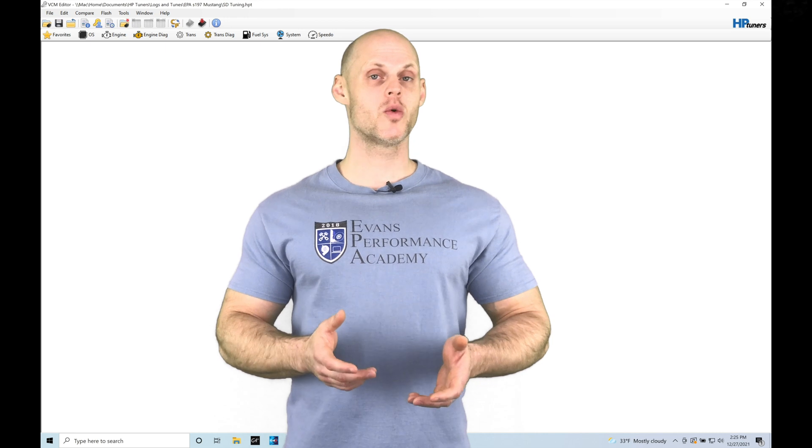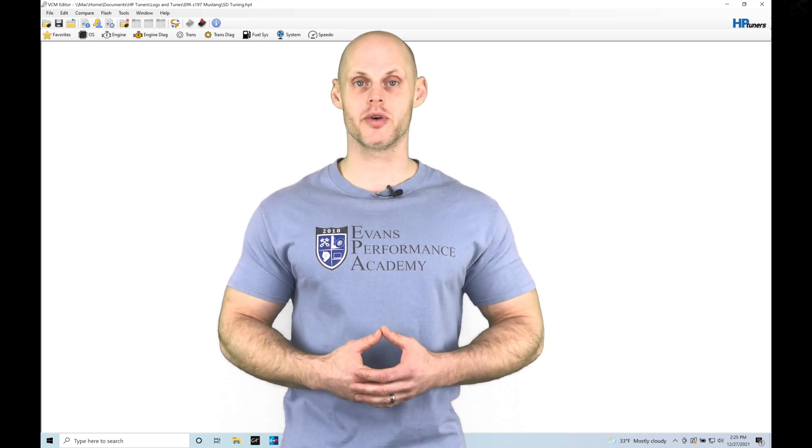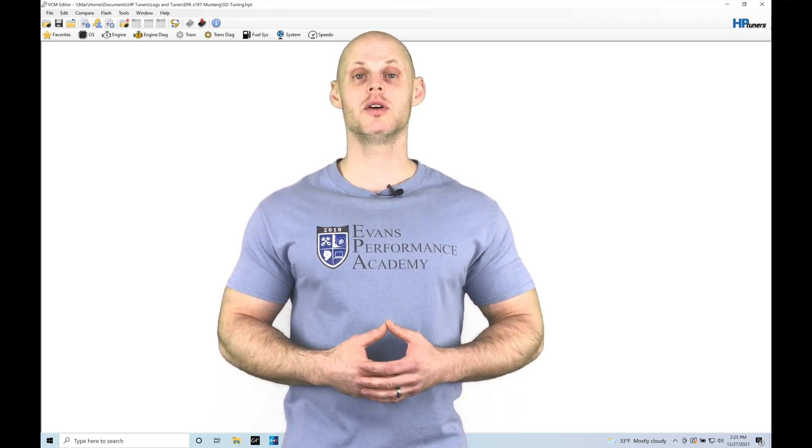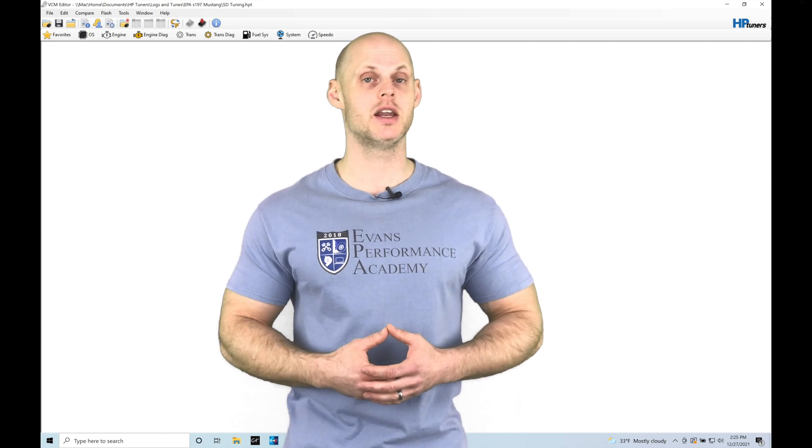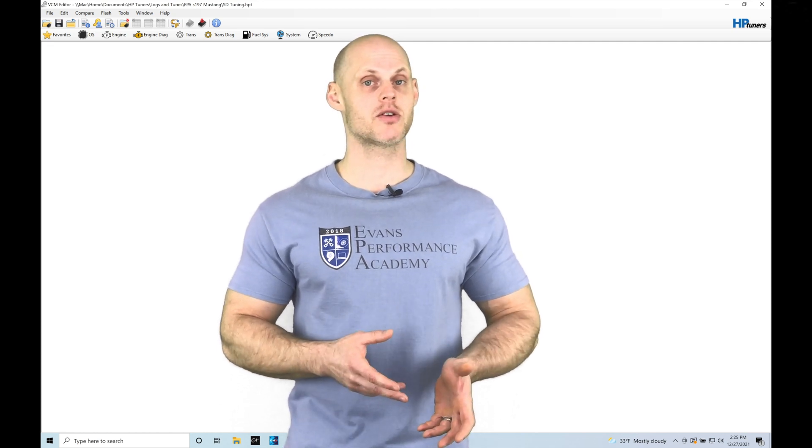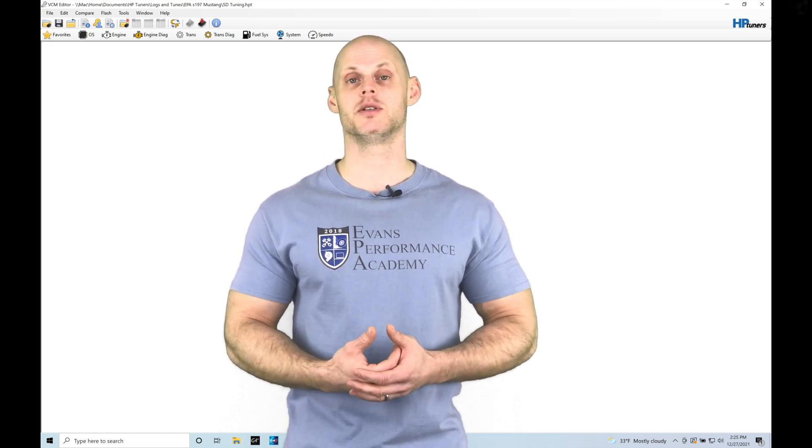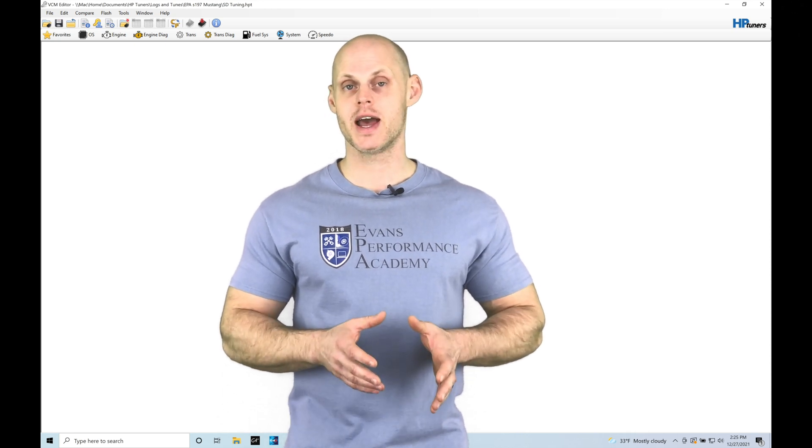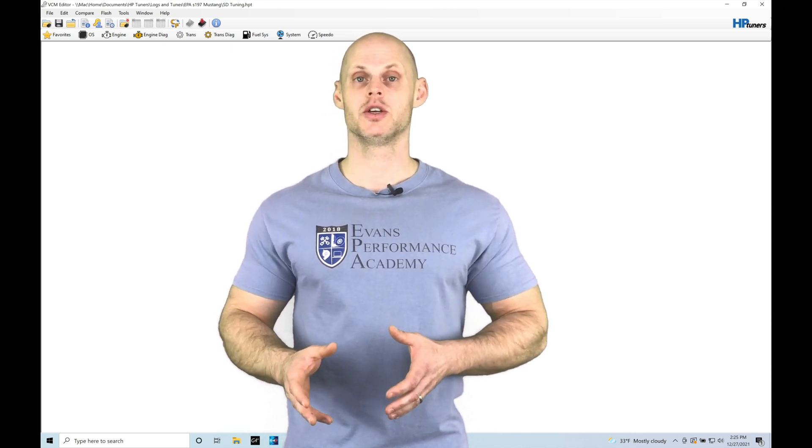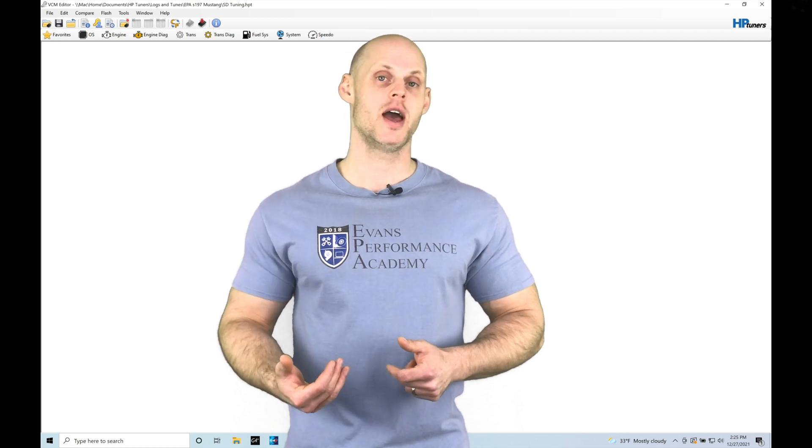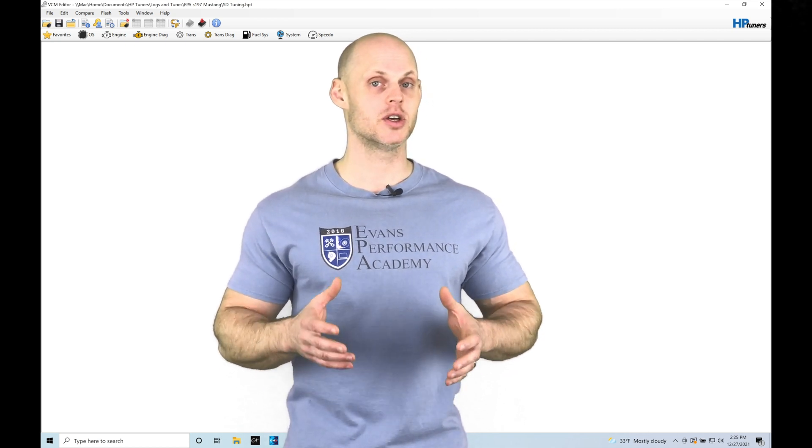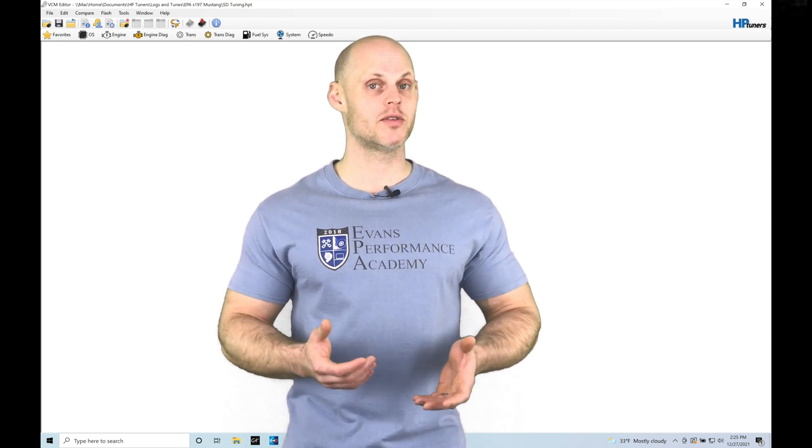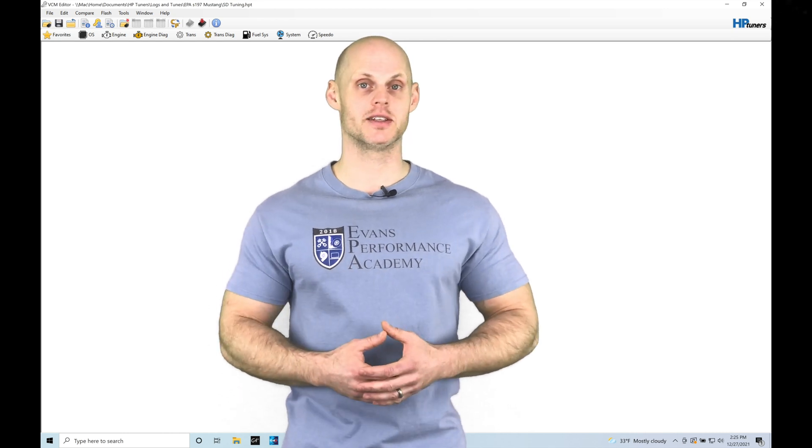Welcome to HP Tuner's Gen 1 Coyote Training Part 23. In this training module, we're going to be taking a look at how to dial in our speed density using our VCM scanner for logging and histogram purposes, as well as how we can integrate a MAP sensor into our AC pressure switch so that we're able to log actual MAP pressure and dial in the speed density tables using our logged data. We're going to have a lot to cover, let's jump in.